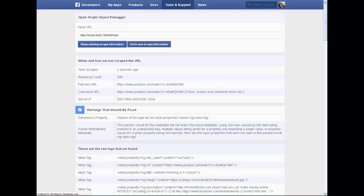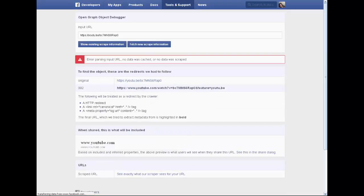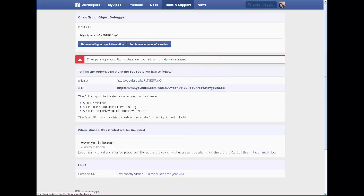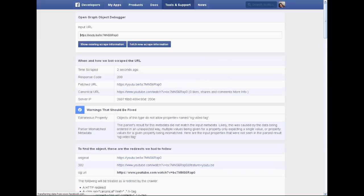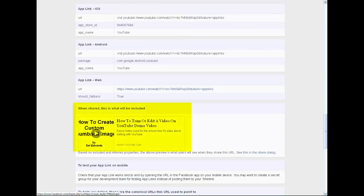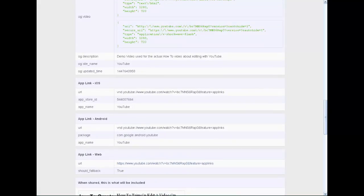You can see the existing scrape information — what Facebook has saved for this YouTube video. It says 'when shared, this is what will be included,' and that's exactly what we saw on our video. Now we're gonna click 'Fetch New Scrape Information,' and the new scrape information should include the thumbnail that we originally had.